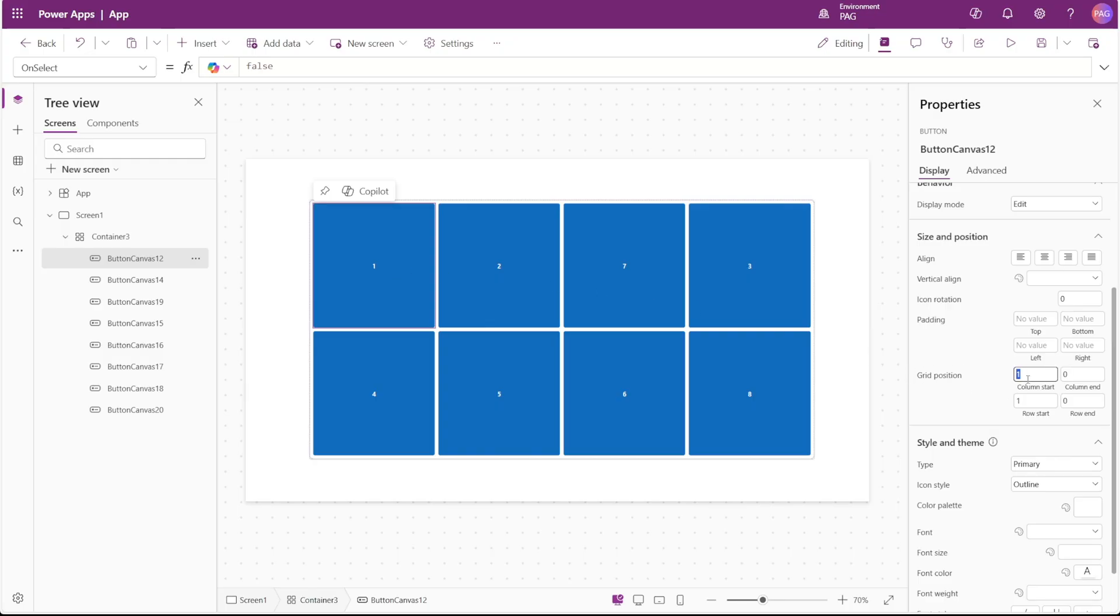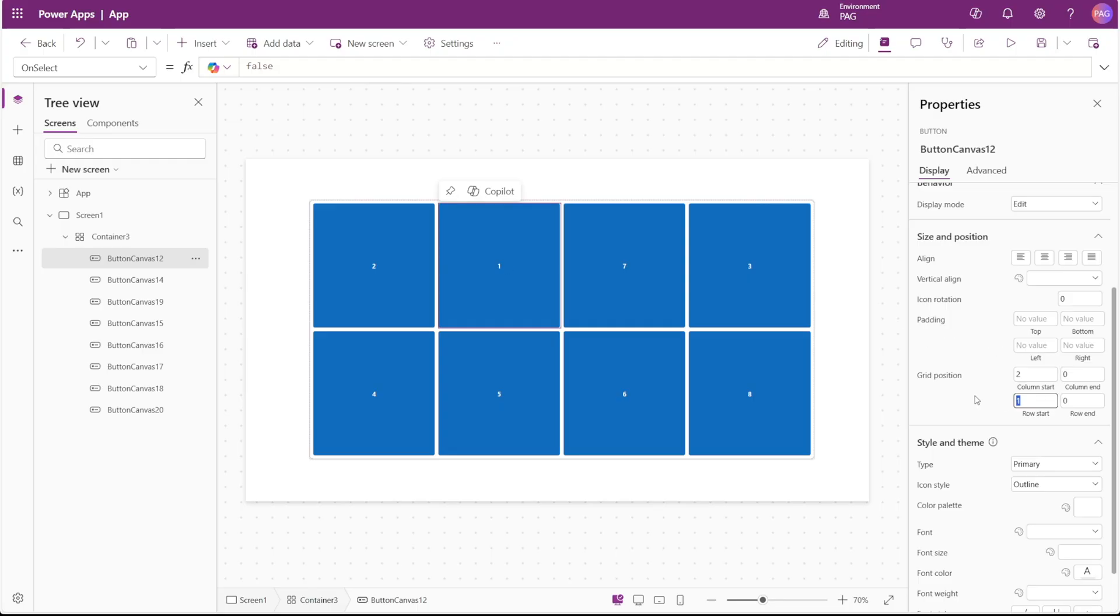If I were to change this to column start two, we can see it shifts over. Now the order of the control hasn't changed in the tree view, but it did shift over to column number two. The same goes if I set this to row two.